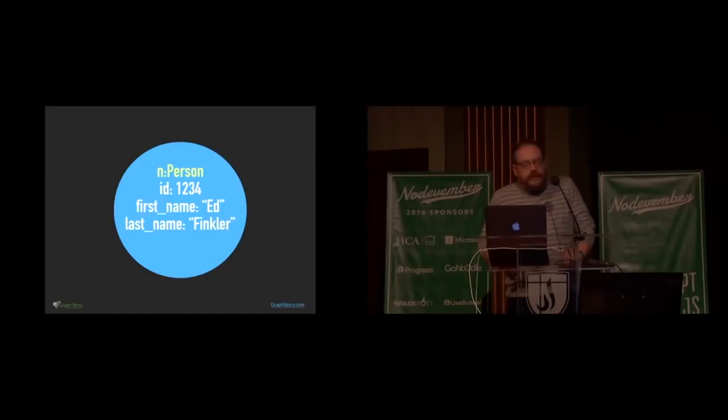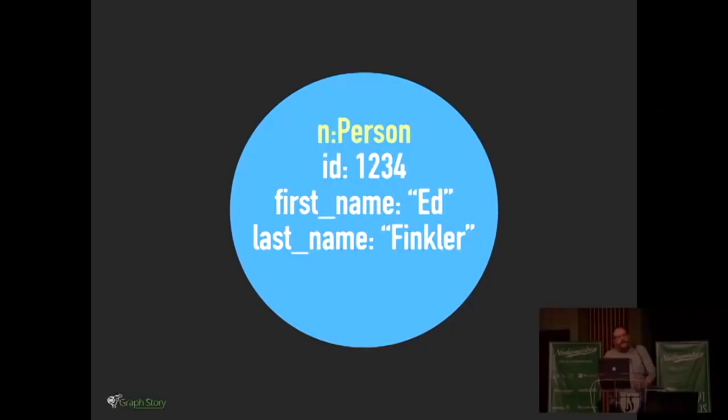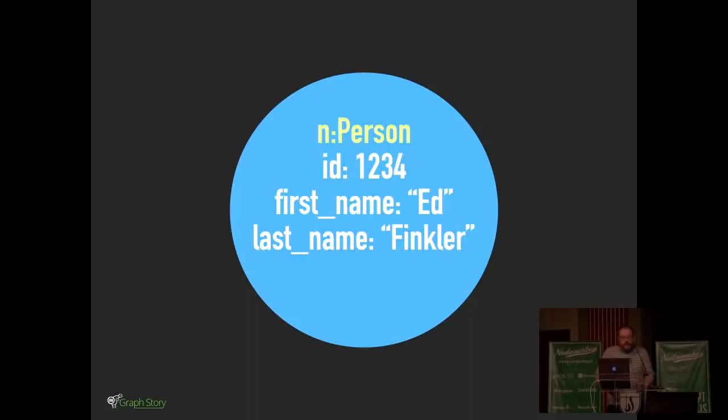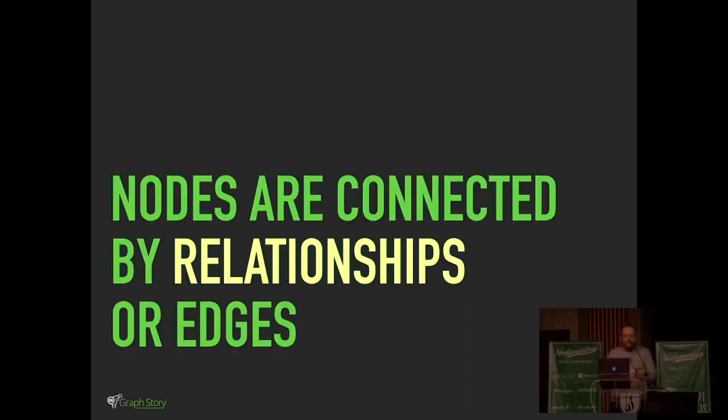An example of a node might be something like this. And this is a node, and it has a label, person, and it has three properties on it. It has an ID property, which is some kind of unique thing that we use to identify it if we want to. That's numeric. Usually you generate that. A lot of systems will automatically generate UUIDs for those kinds of things. And then we have a couple properties on there, first and last name. This would be a node which represents a first name and last name there.